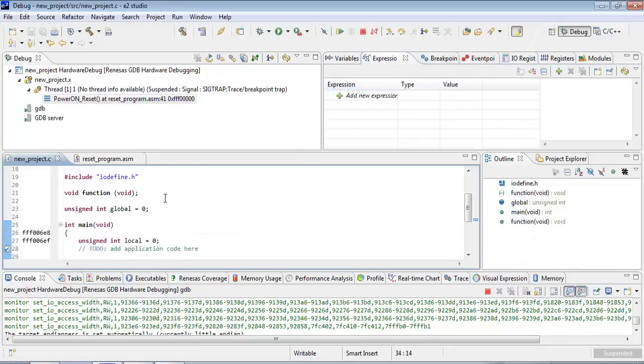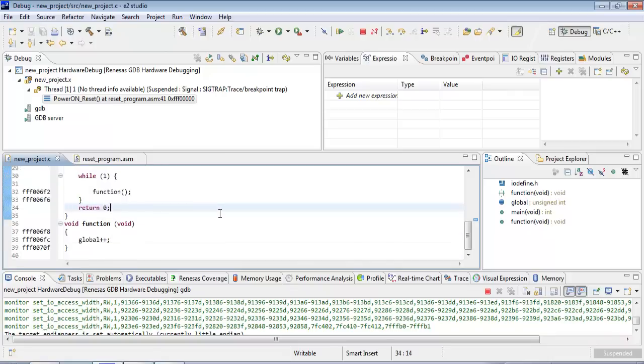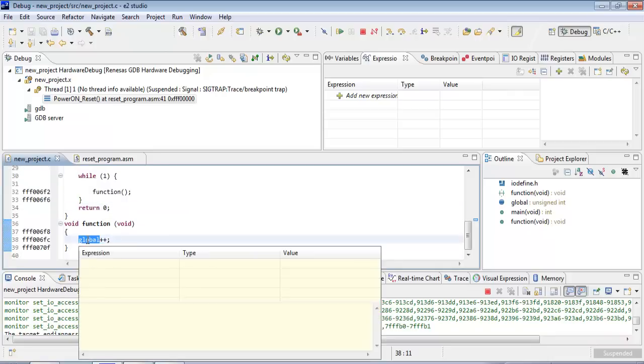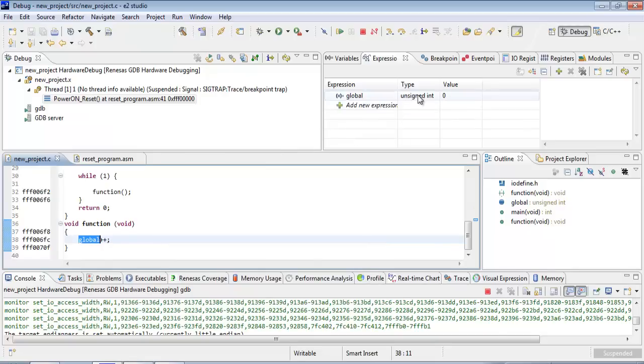So let's say we want to look at our global variable. We can double click on this to highlight it. And then we can single click and drag it over here into the Expressions view. And it will show us it's an unsigned int type called global. It currently has a value of zero.